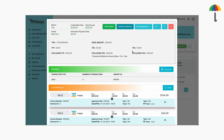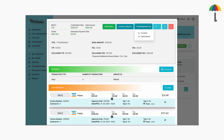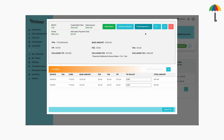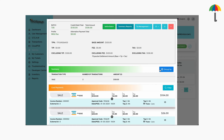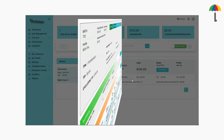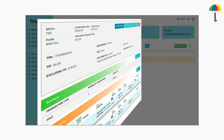If you wish to adjust the tip after a transaction before the batch is settled, click on Tip Management and choose Tip Adjust. Here, you can adjust the tip for each transaction. Please note that the total amount will change based on the amount you enter. Click here to adjust the amount. To settle the batch, click here. The batch is now settled.